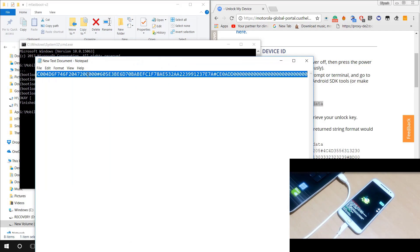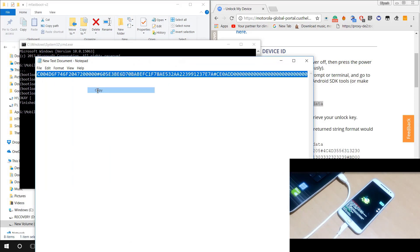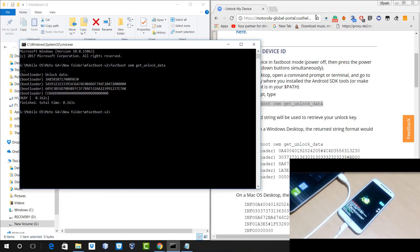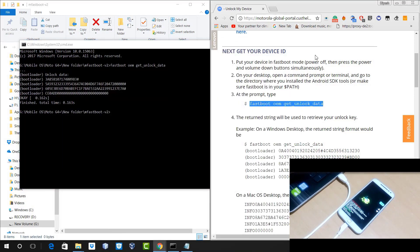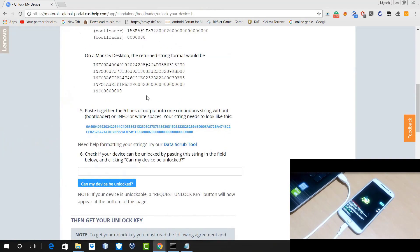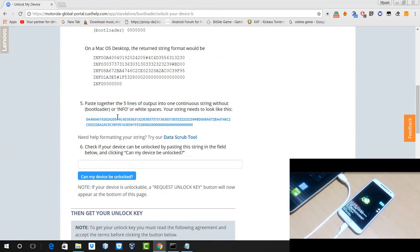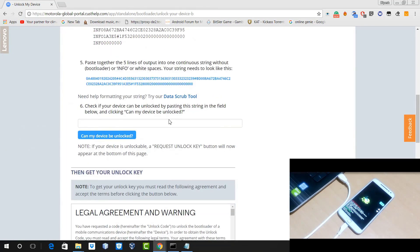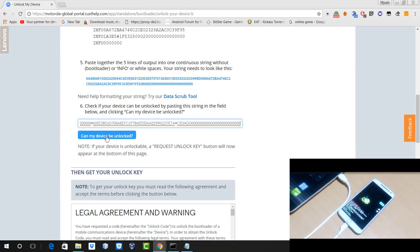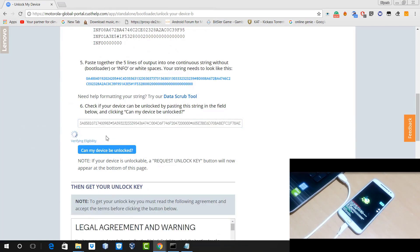And you also need to combine all the strings together. Now once you make all the strings in a single line, just copy it. And then go to the Motorola website and here you will get option to paste it. Now if you are a Mac user, your string will look like this and you need to remove that info text from your string and paste it.